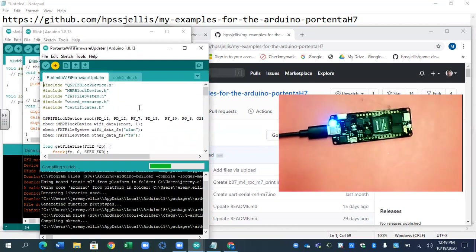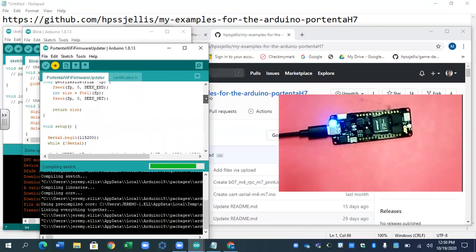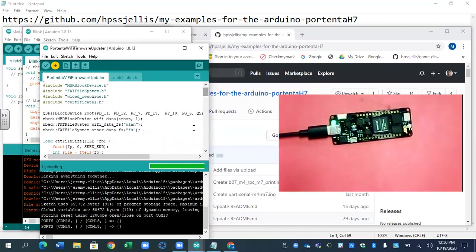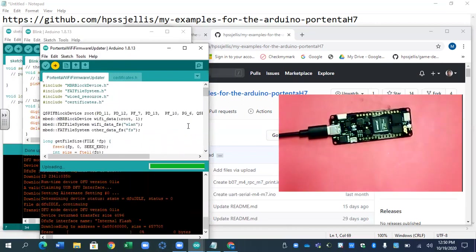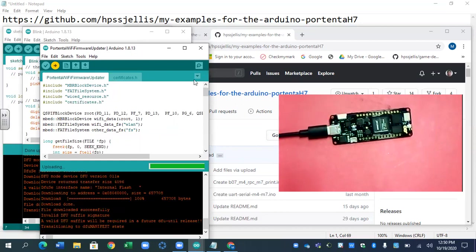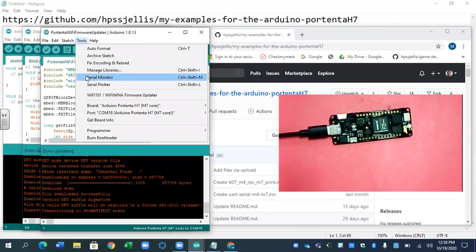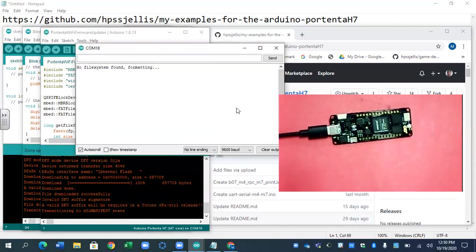So this is updating the Wi-Fi in the background programming. I actually haven't gone through it to have a look at it, but it looks like we're almost done. Once again, once that loads, we need to load the serial port. Serial port, always a good idea to check if you are on COM18 for mine. It'll be different on yours. But serial port, no file system found. Formatting, I'm hoping that's all good.